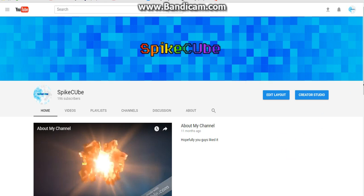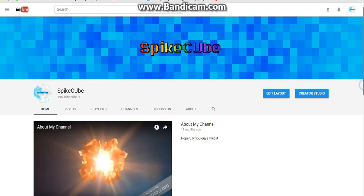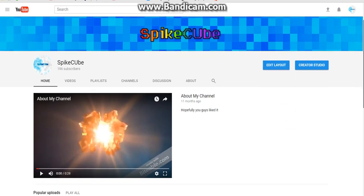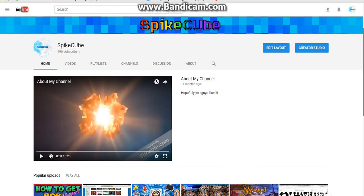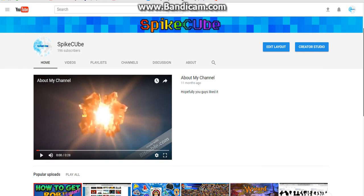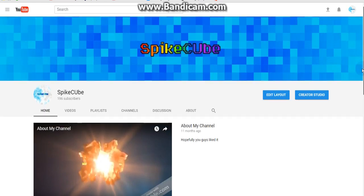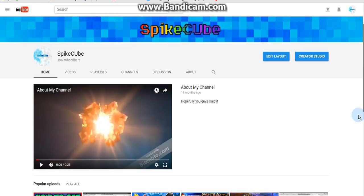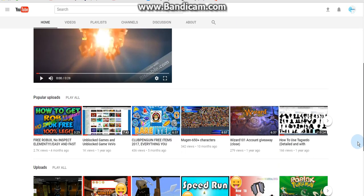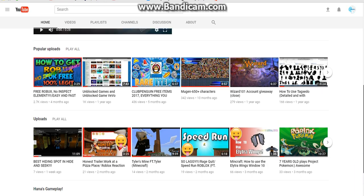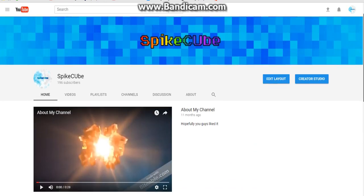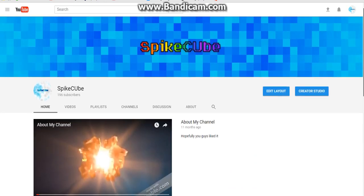Hey guys, and today we're back with another video. I'm SpikeCube if you didn't know. First off, make sure to subscribe, like, and you know the usual. So today I'm gonna show you guys how to delete a video.